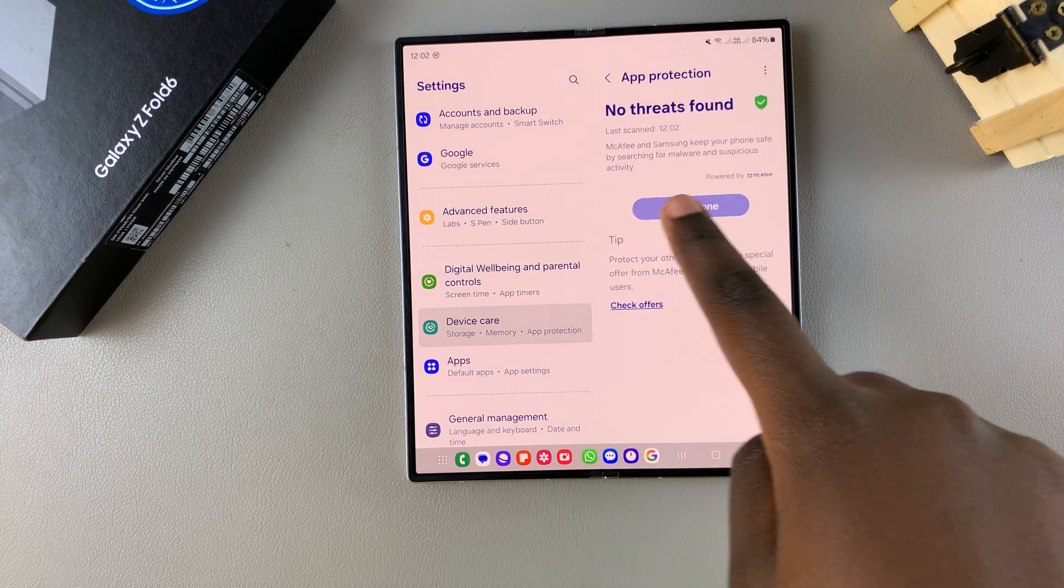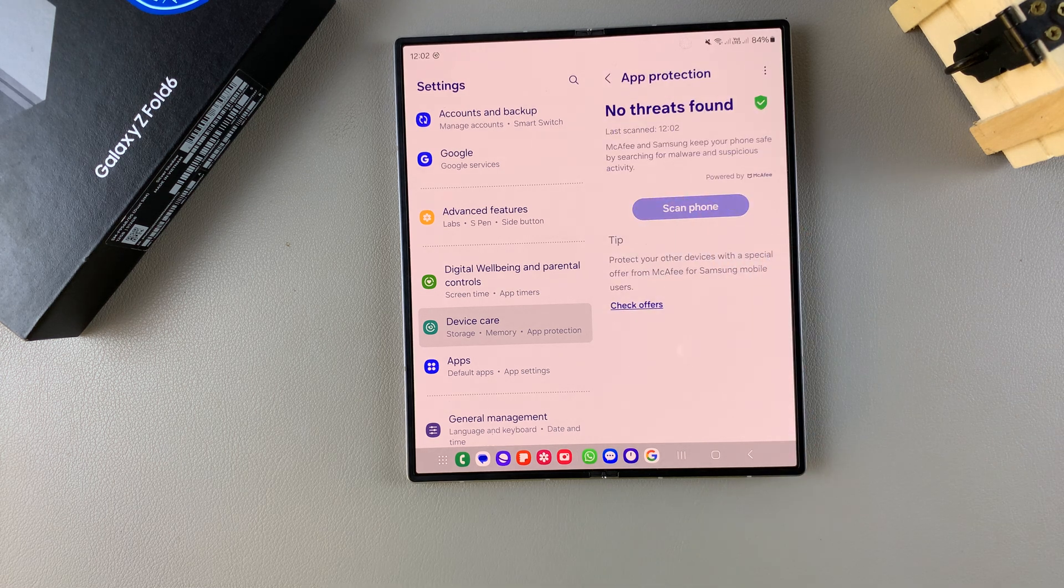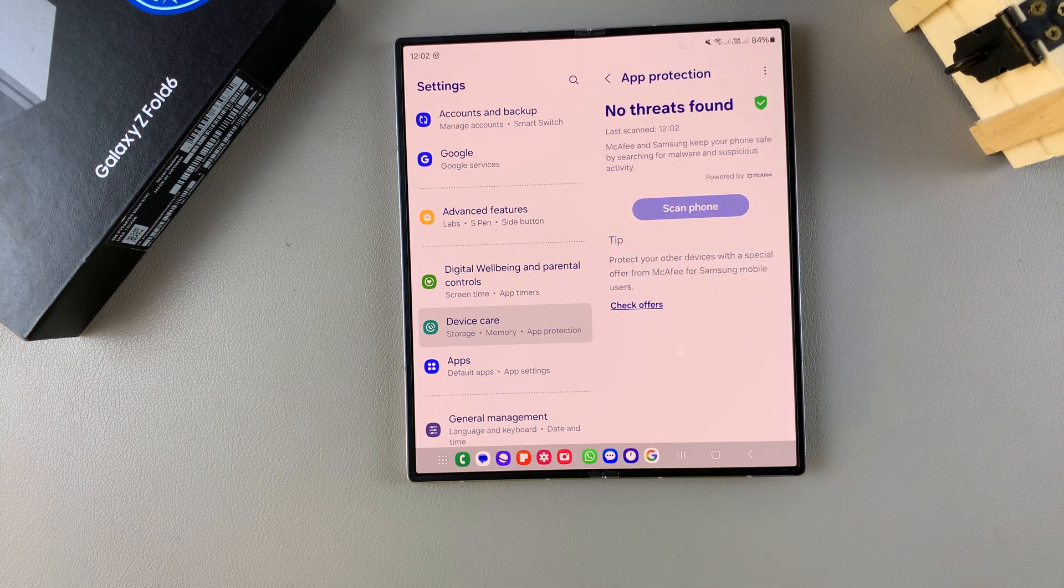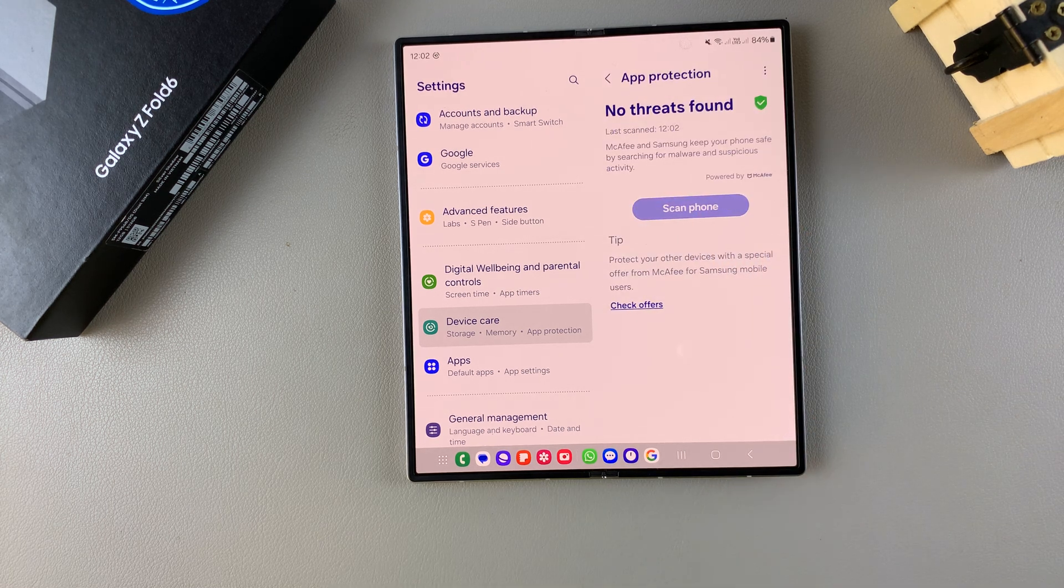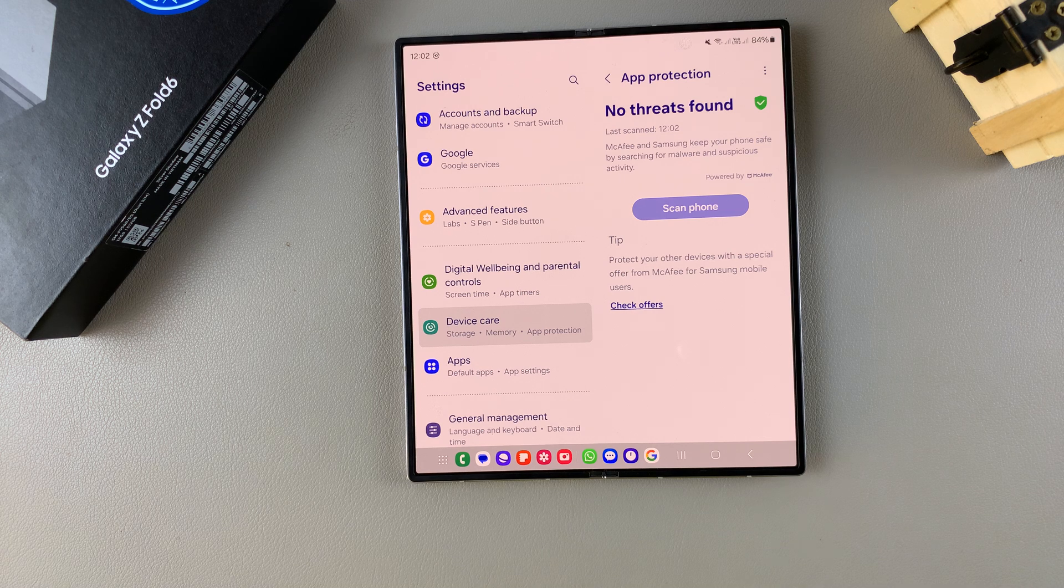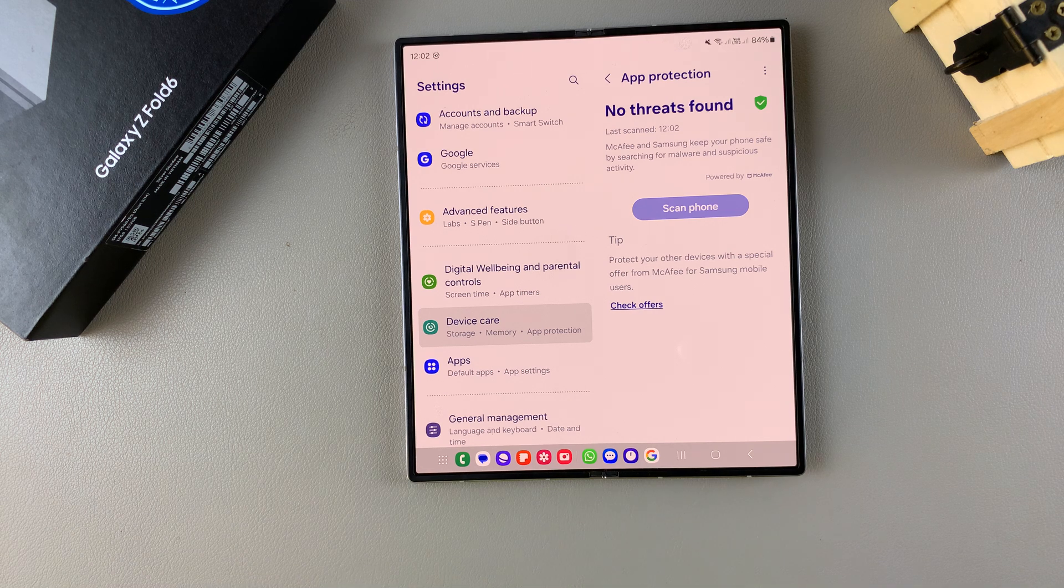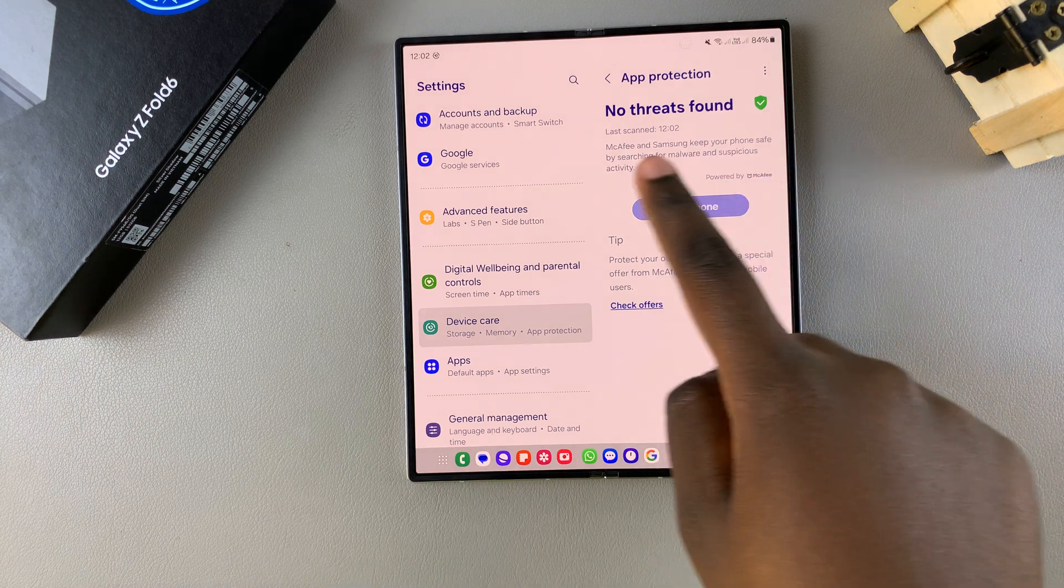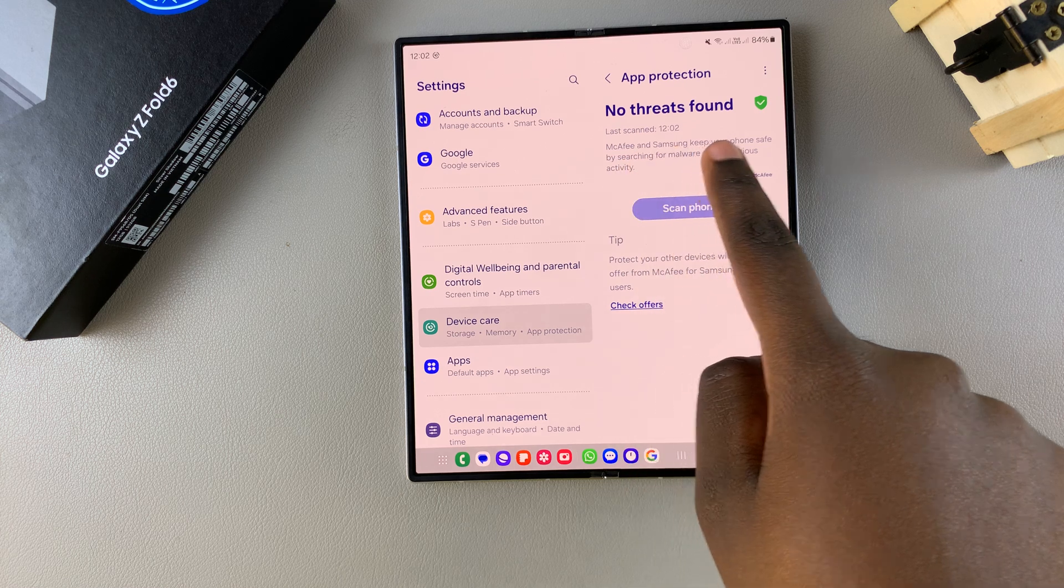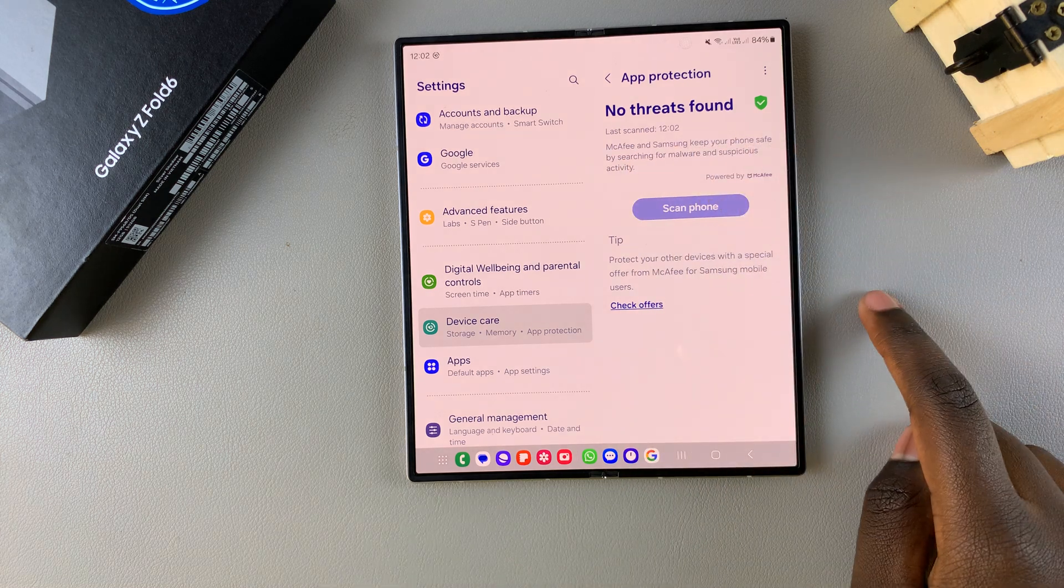Then once the scan is complete, you'll be given the results. And if there's threats that have been found, then you'll be taken through the process on where to find them and how to remove them. But generally, you should be told no threats found.